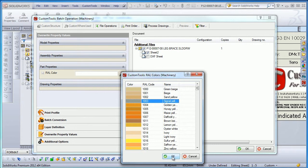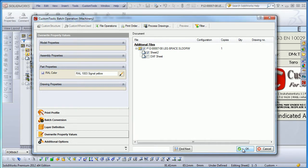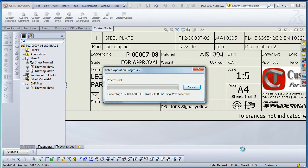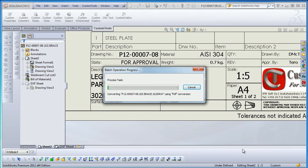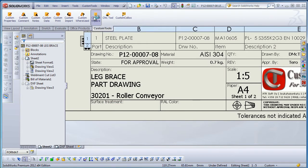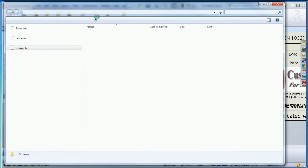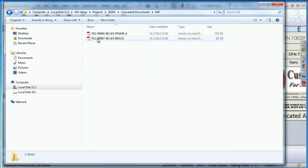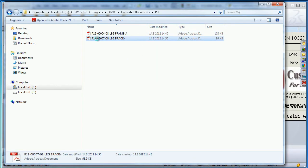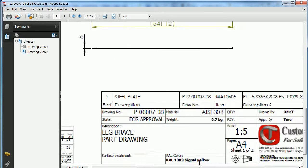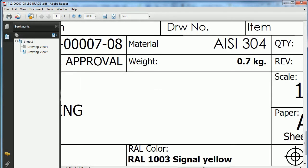Here I will select the signal yellow, and the signal yellow property value will be inserted in the PDF file. I can also save the Solid Rock file afterwards. Now I'm going to open the PDF file, and we can see that the raw color has been inserted into my PDF document.